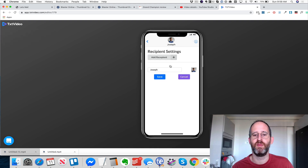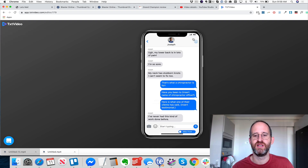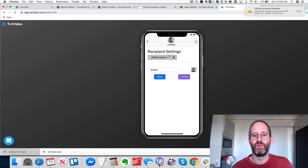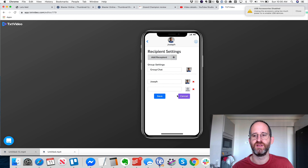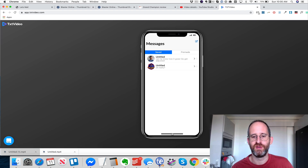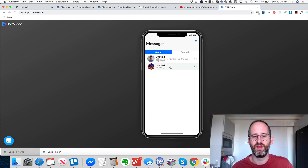I can change the name and picture of the contact, change the battery, change the carrier — which is kind of interesting. You can change whether it's a recipient or a group chat, whether it's a person or not. You can just customize the entire experience with this.